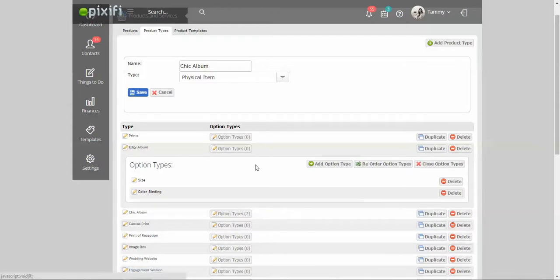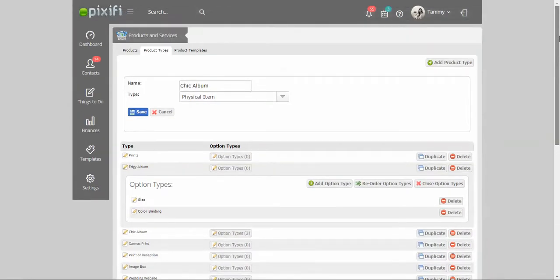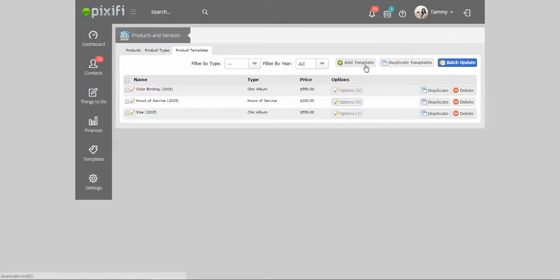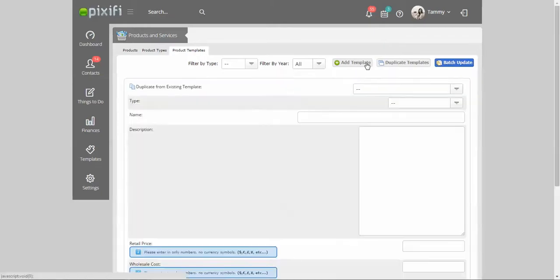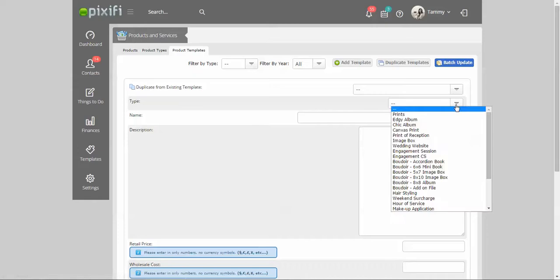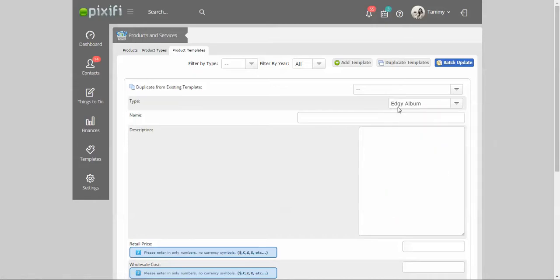Once you have all your products put into the product types area, you can go over here to product templates. This is where you can kind of customize different types of options that you get per product. It's really easy to set up. You just press add template here. Say for instance I was working on that album, that edgy album right here, and I'm just going to name it.